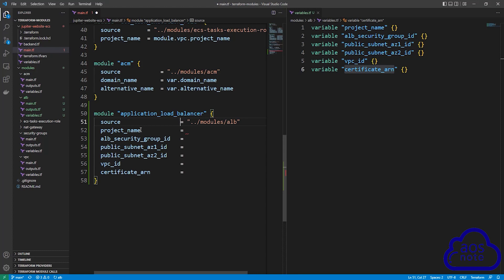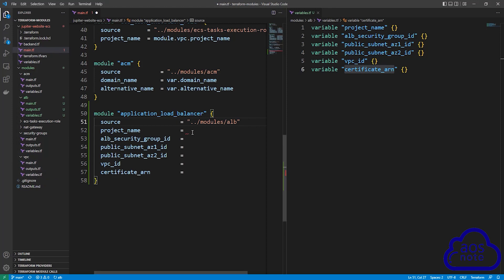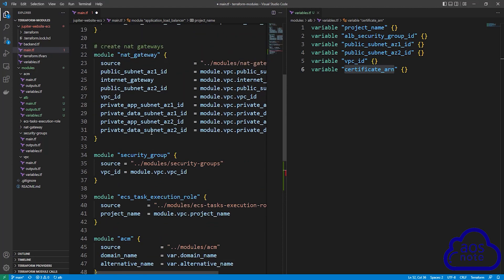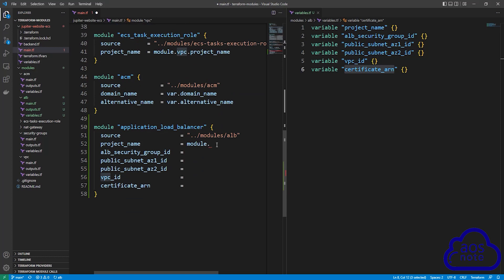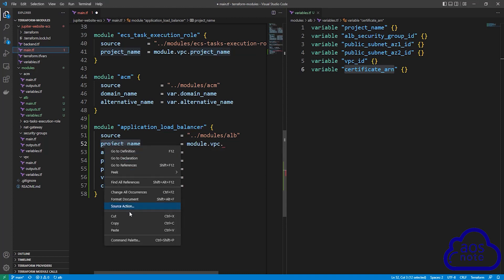Now add values for each variable. For project_name, type module dot, then the name of the VPC module, then dot project_name. Scroll up to confirm the VPC module name, copy it, come back, paste it, enter a period, and paste the project_name value.